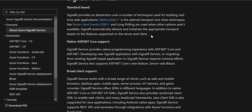Native ASP.NET Core support is another benefit. SignalR Service provides a native programming experience with ASP.NET Core and ASP.NET. Developing new SignalR applications or migrating from existing SignalR-based applications to SignalR Service requires minimal effort. SignalR Service also supports ASP.NET Core's new features like server-side Blazor. I will take you through a small example to show how simple it is to implement SignalR — you will wonder how they have made such a complex implementation so straightforward.